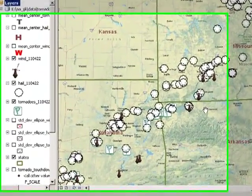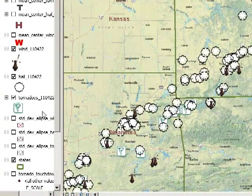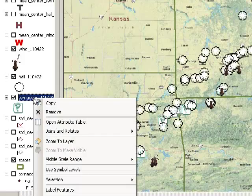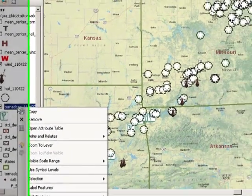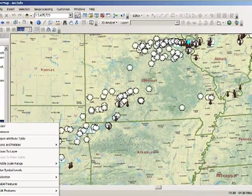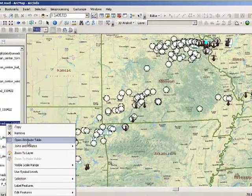It's quite simple to summarize any table of data in a GIS. Let's say we want to summarize on state name so that we can determine what state saw the most tornadoes on this day.